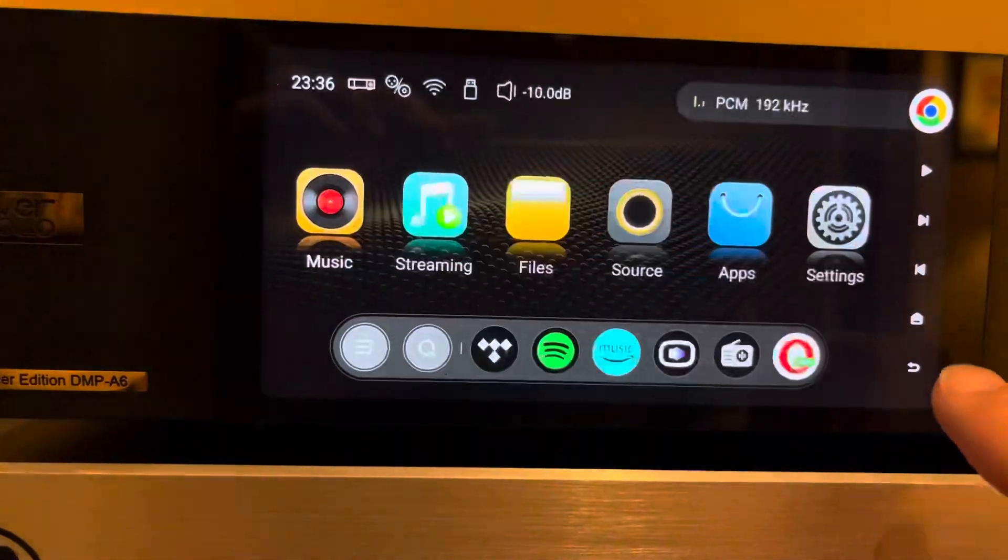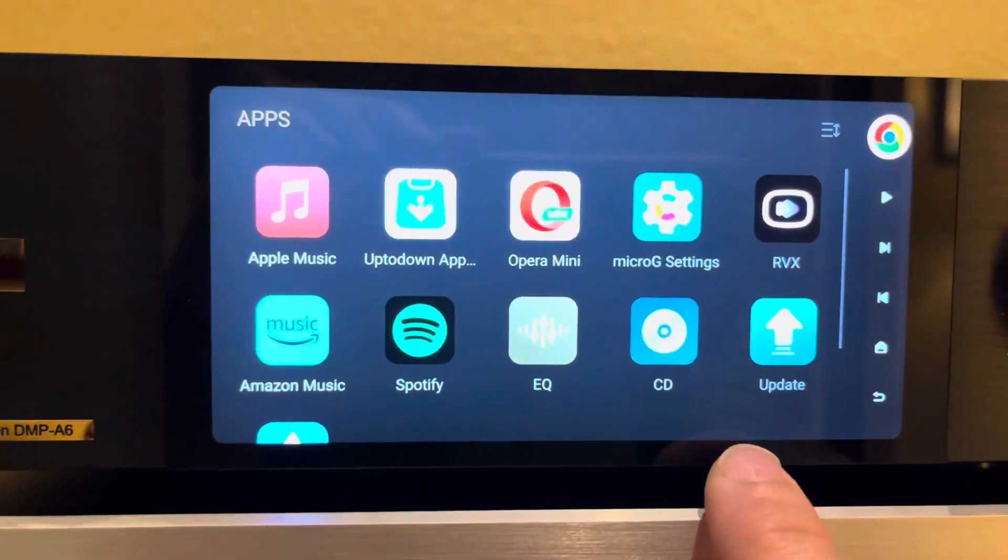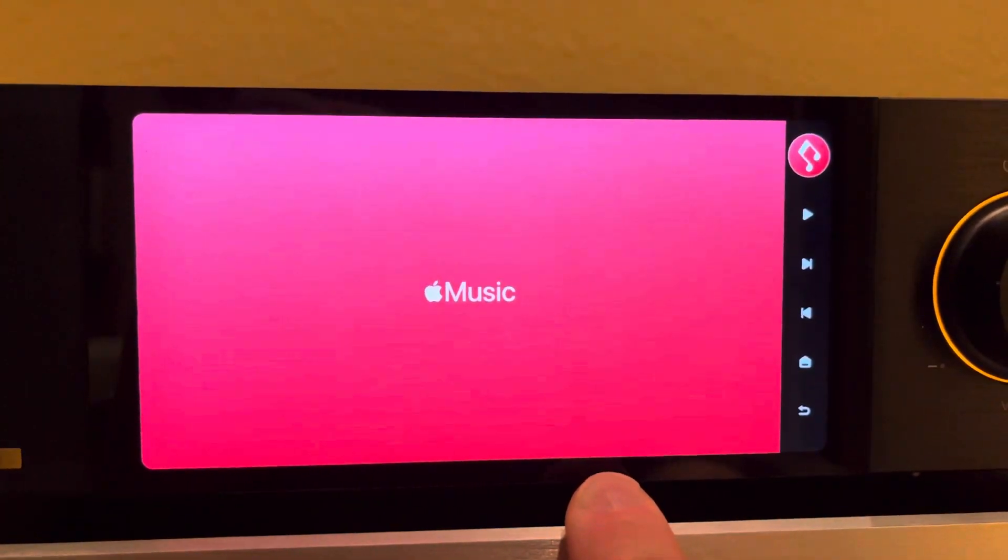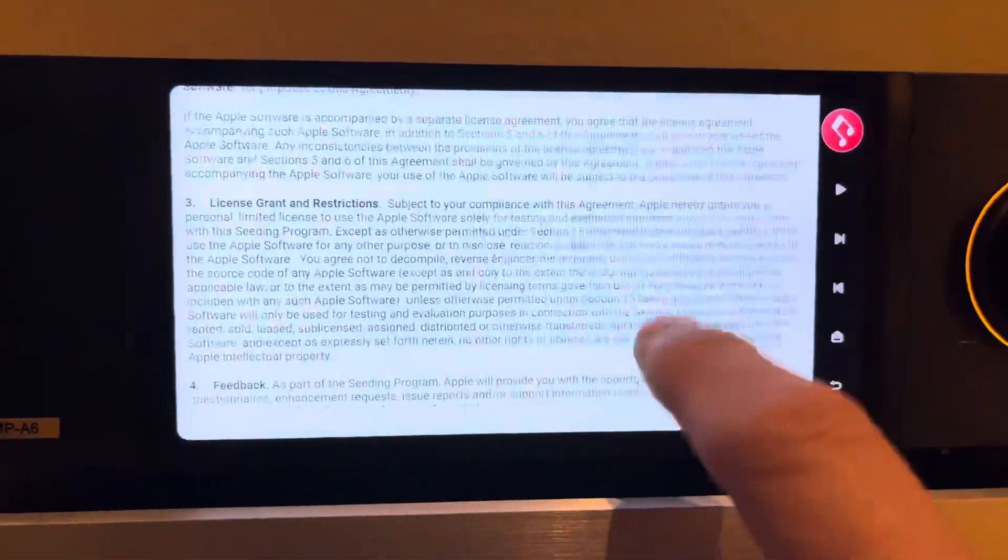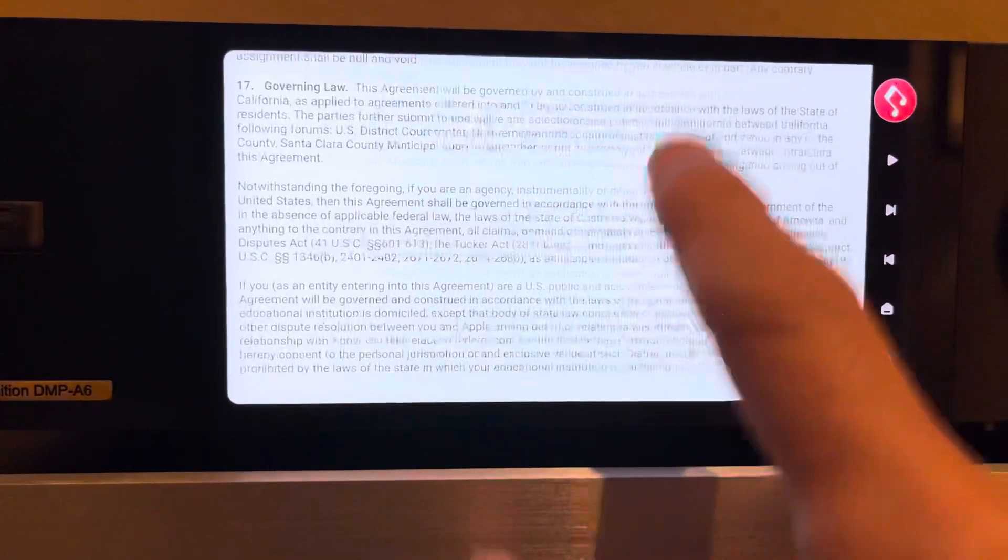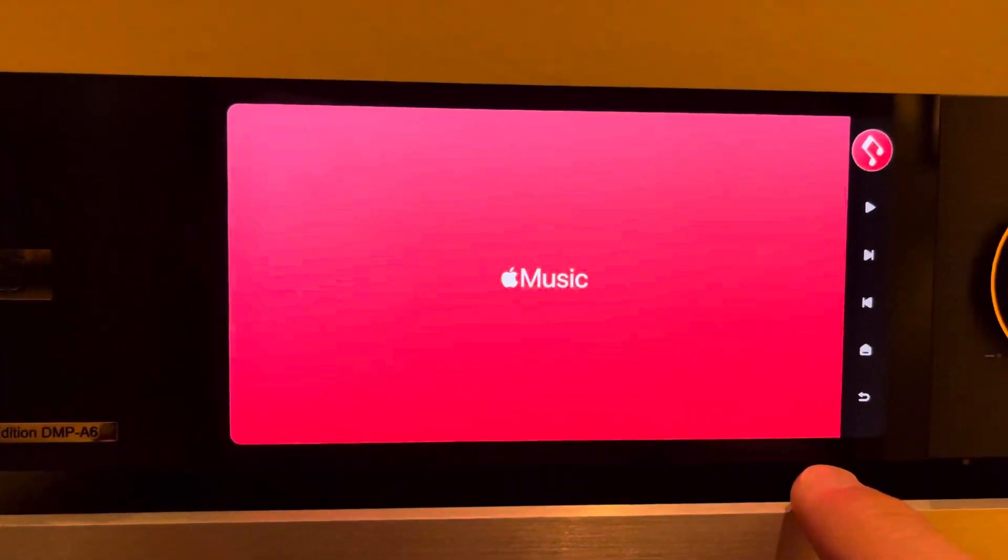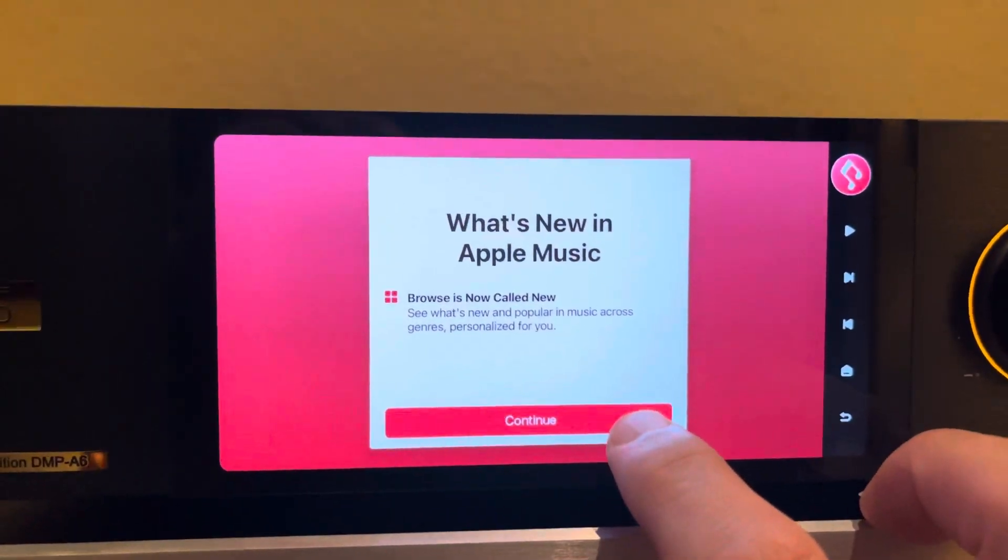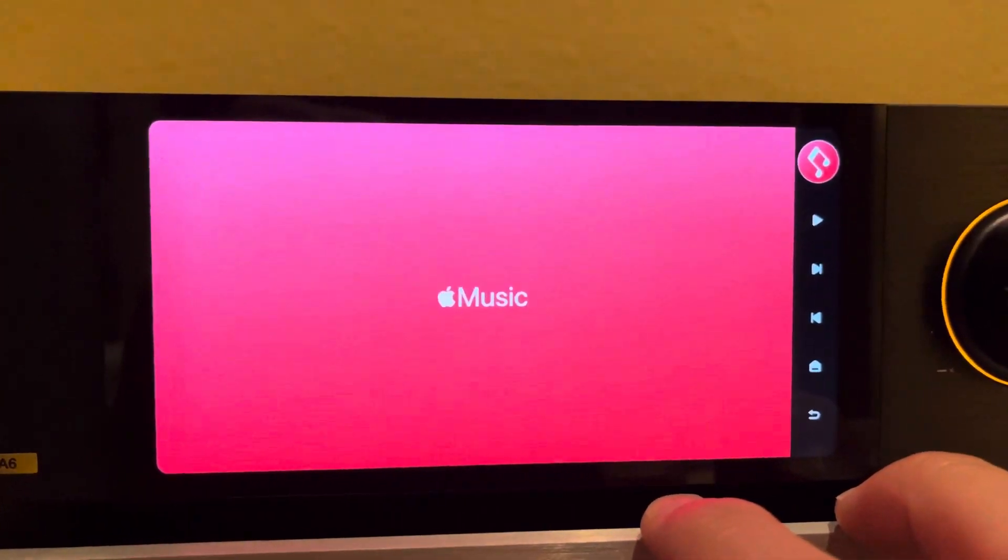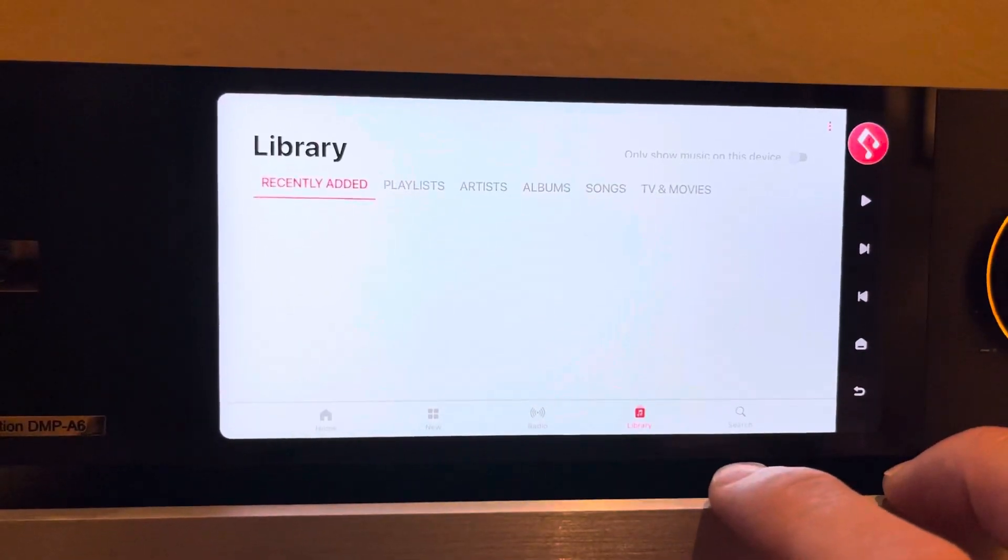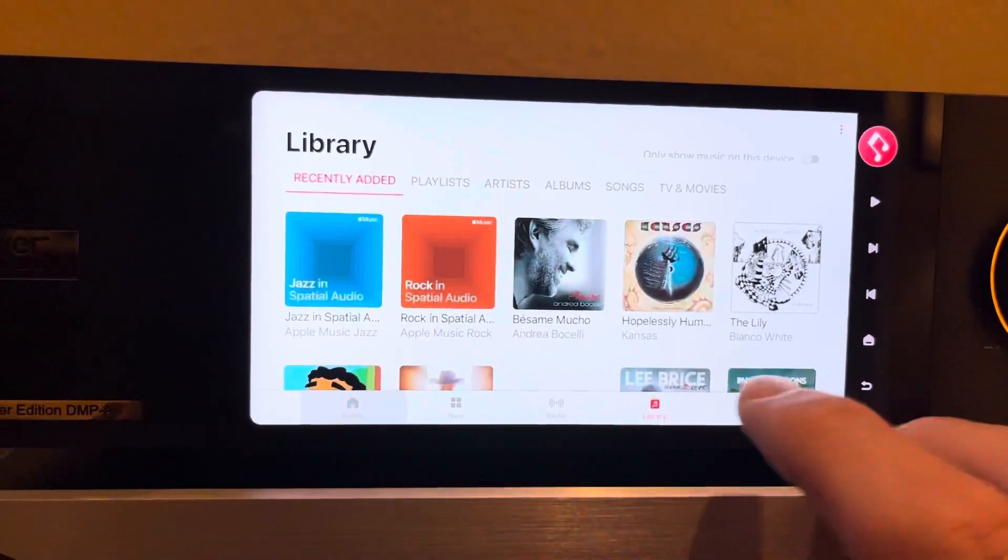And so now when I click it and launch it from here, or if I go to Apps and launch Apple Music, of course you have to agree to terms of service. Sorry, because it did a fresh install, agree.